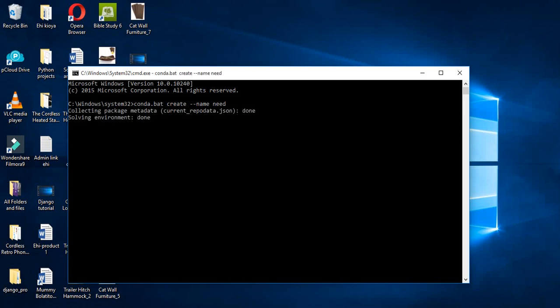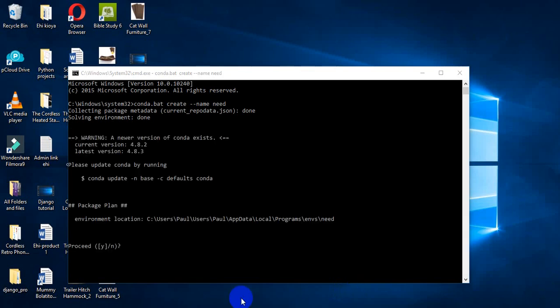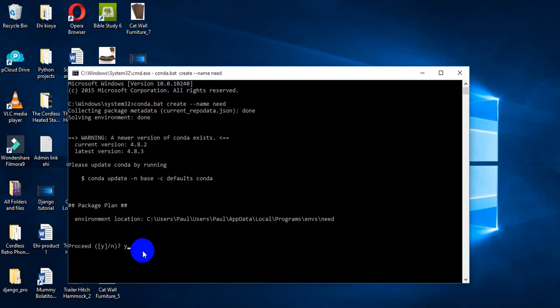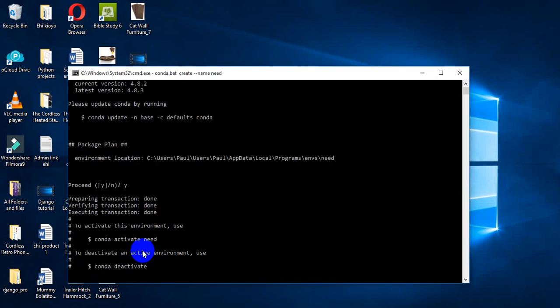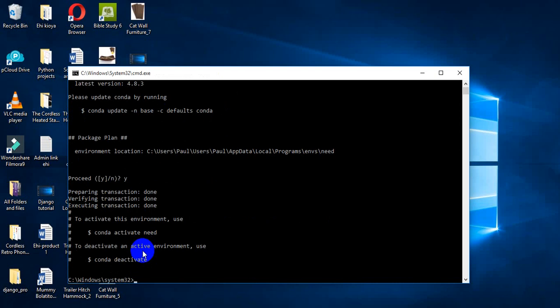By the time I do this, let's wait for some time for this to run. It's asking me whether I want to proceed or not, so I'll just say yes. By the time I type 'y', the environment has been created.